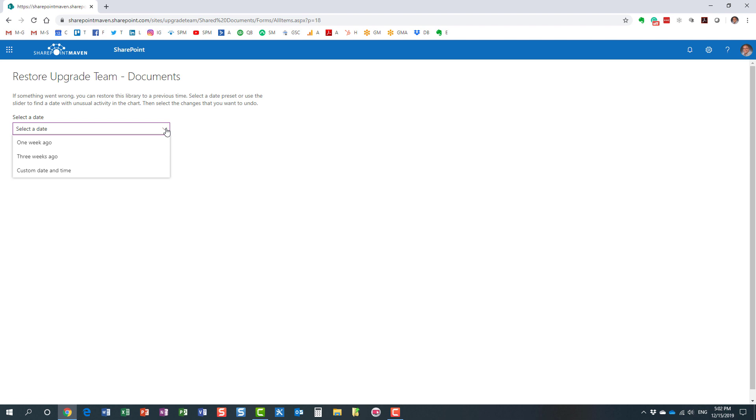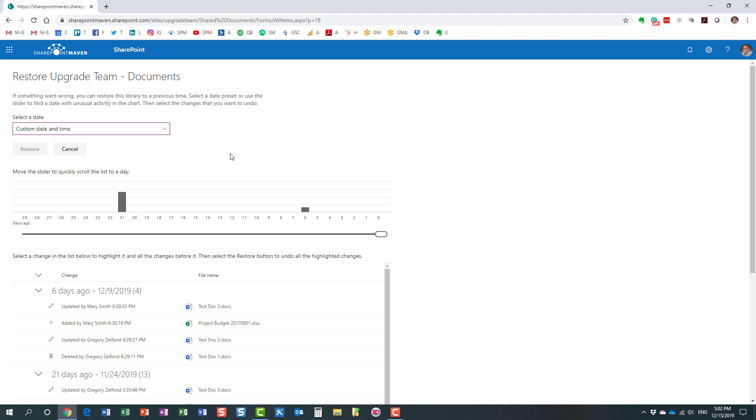It could be a week ago, a few weeks ago. I always like the custom date and time, so I can choose exactly the date and time I want to restore. What you will see on the screen is kind of a slider, which shows you pretty much the activity on any given date.